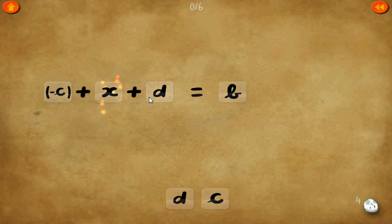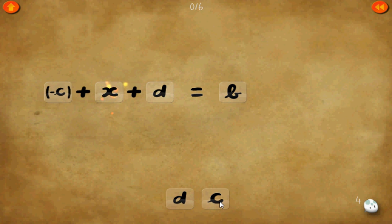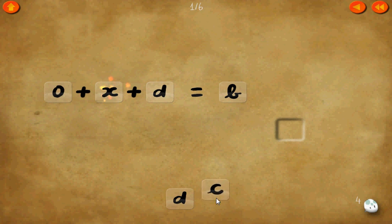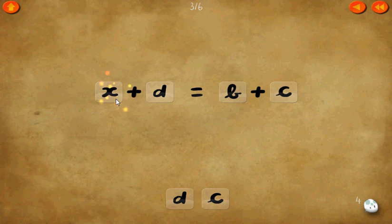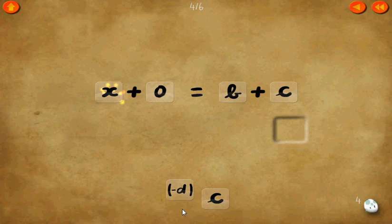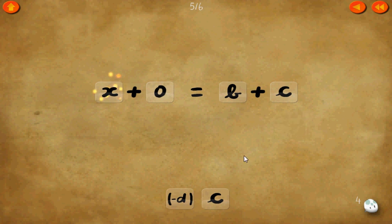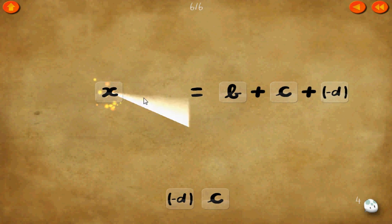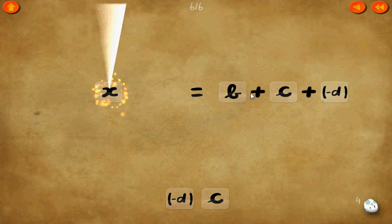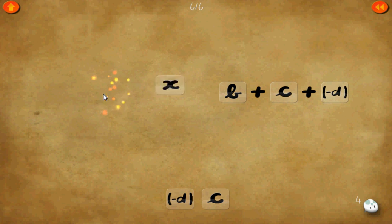Level 4. Negative c plus x plus d equals b. If we add c to each side, we can cancel that out. Now let's add negative d to each side — there and there. Get rid of the 0. x equals b plus c plus negative d.